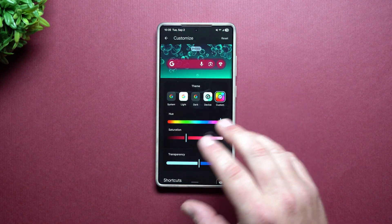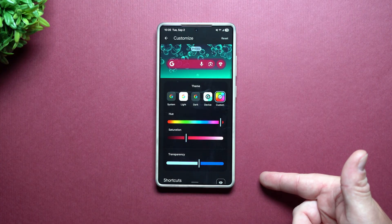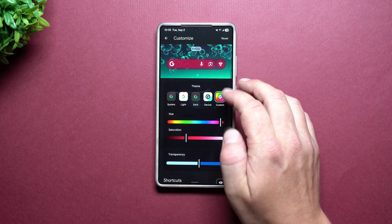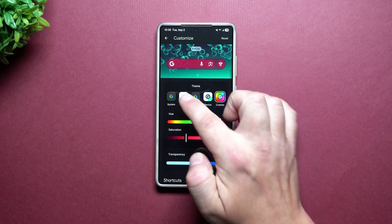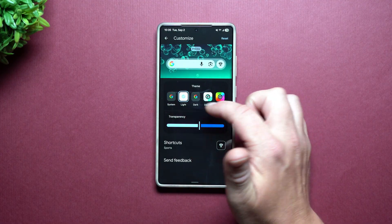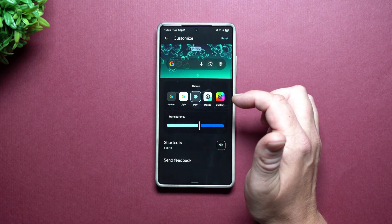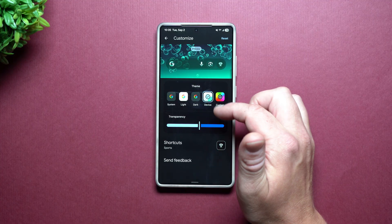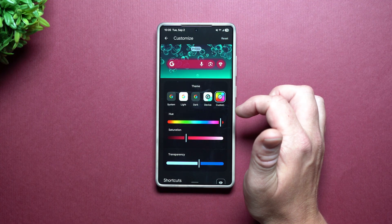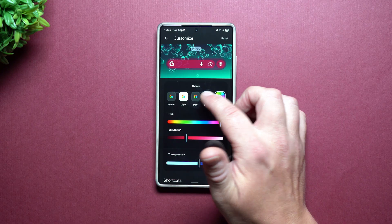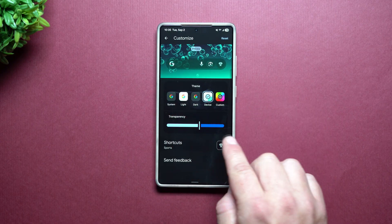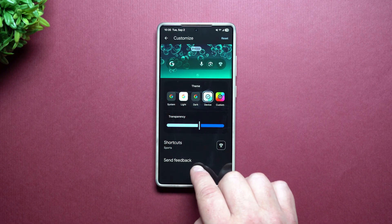So no matter which UI you are using, you can easily edit this — either going through all the steps before One UI 7, or with One UI 7 and after, just press and hold. This is where you can go with the regular system-looking one: you have Light, you also have Dark, or you can make one that mimics your device.